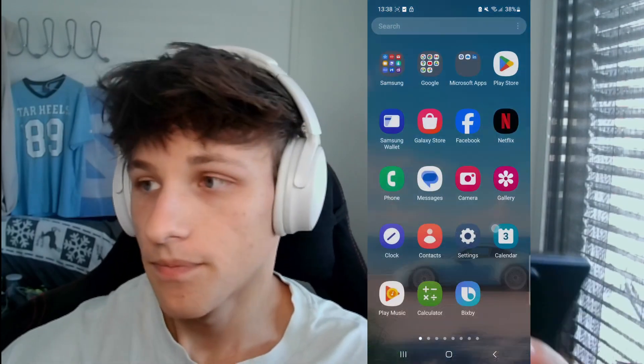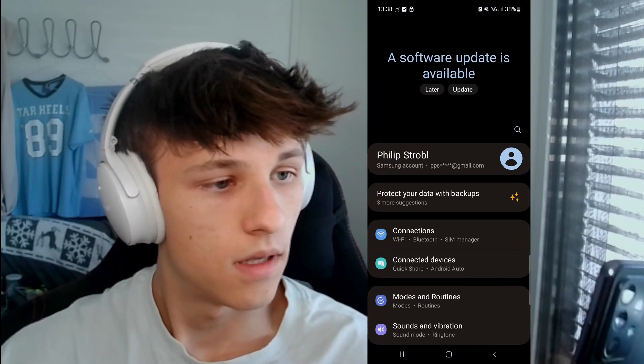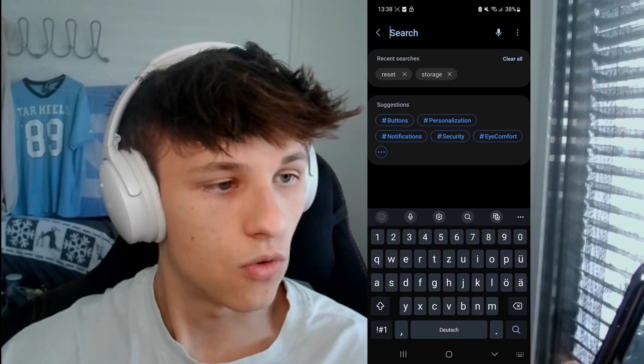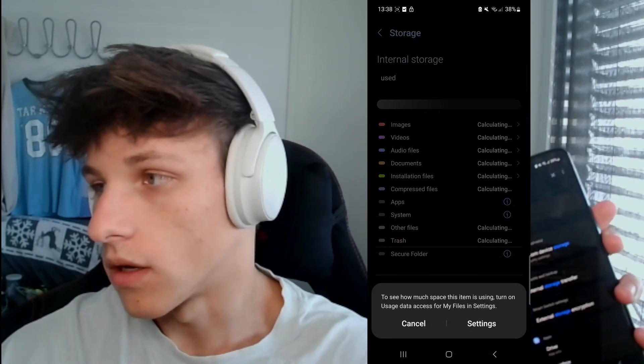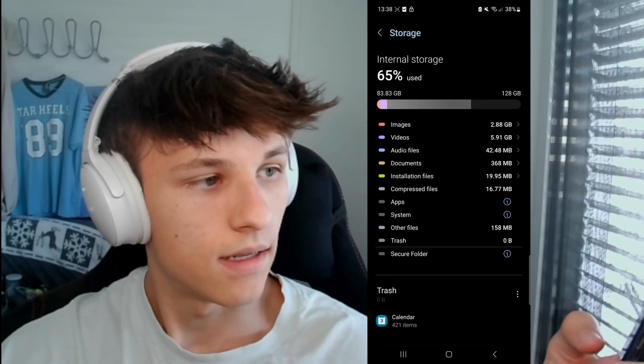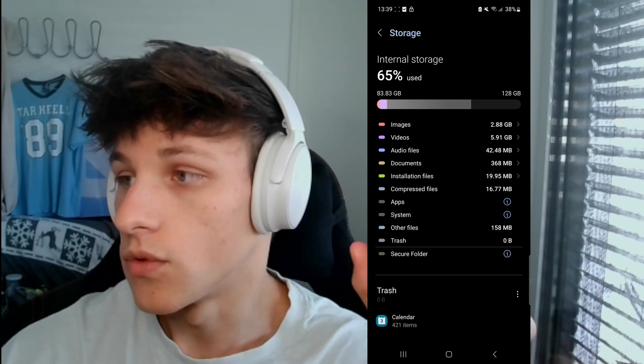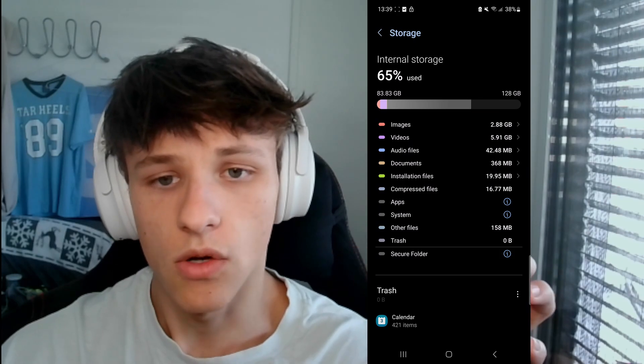Next, check your storage. Sometimes your phone will freeze because you've used up too much storage space — for example, while taking a picture when it tries to save it, your phone can freeze. To check your storage, go into your settings and type 'storage' in the search bar, then click on storage at the top. Here you can see how much storage you've used — for me it's 65%, so I'm still good.